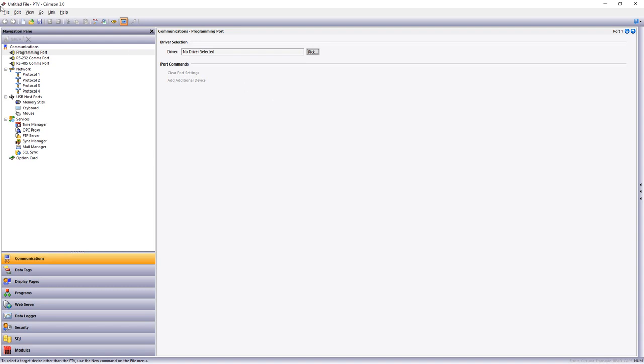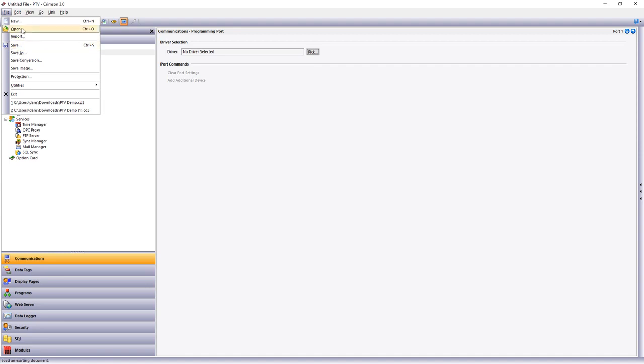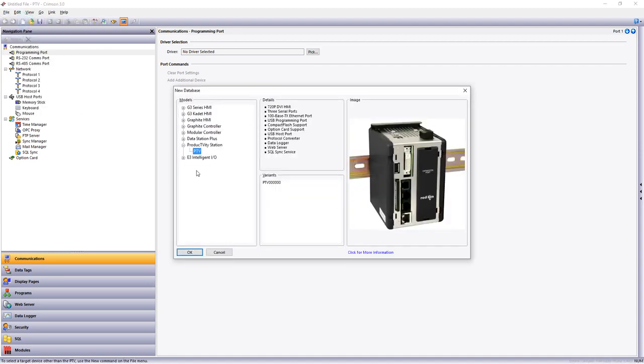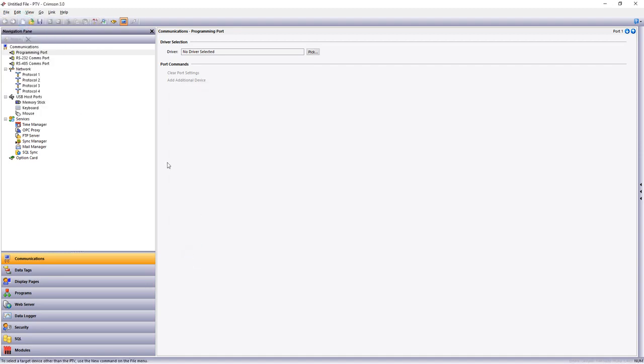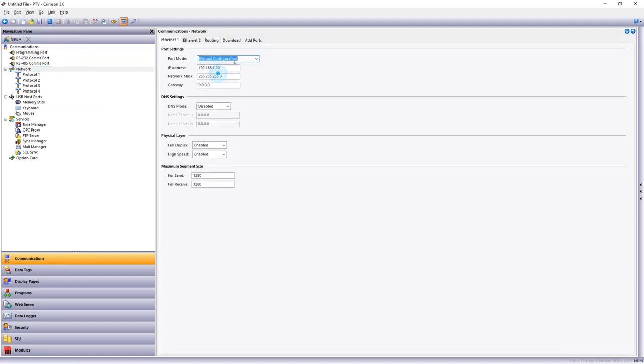Okay, here's a brand new program using the data logger. I'm just gonna open a new program data logger. Now if you go under network you need to turn the ethernet port 1 on and give it an IP address different than your PLC.